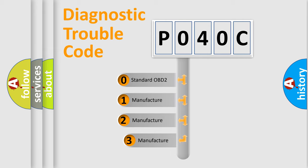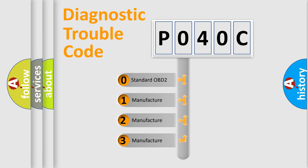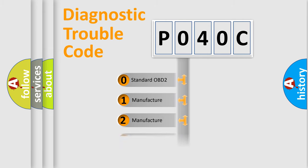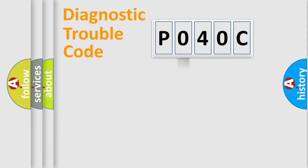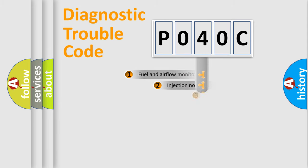If the second character is expressed as zero, it is a standardized error. In the case of numbers 1, 2, or 3, it is a more specific expression of the car-specific error.